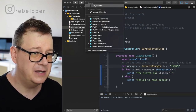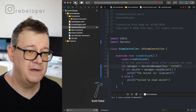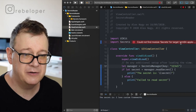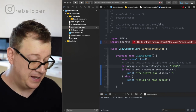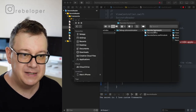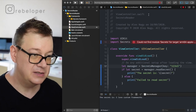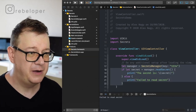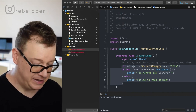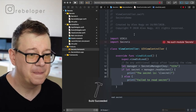Now let's select my phone — I had it disconnected — and build and run on my phone. Build has failed: 'could not find module Secrets'. What this means is that when we created the framework, if you look in Finder, we created a Secrets framework only for the simulator. We need to create one for our device too.